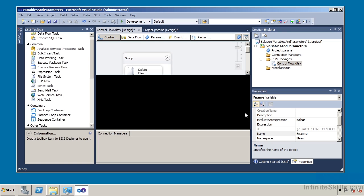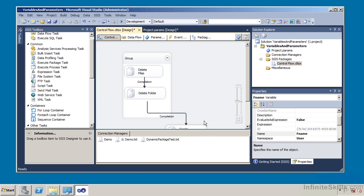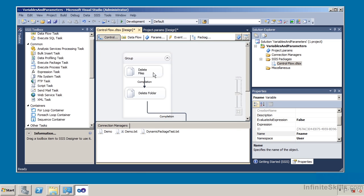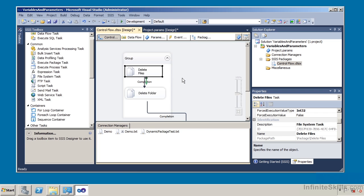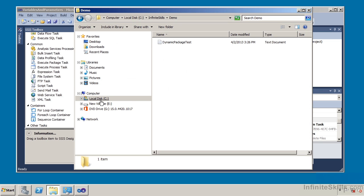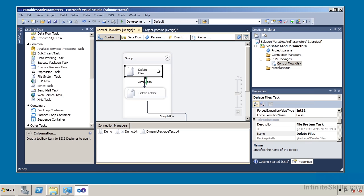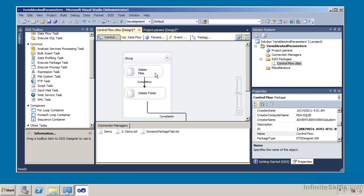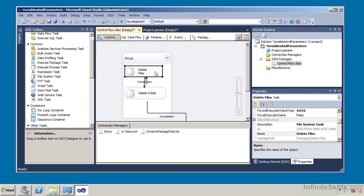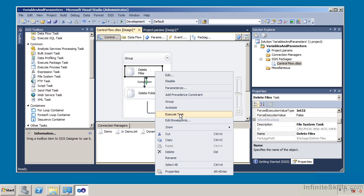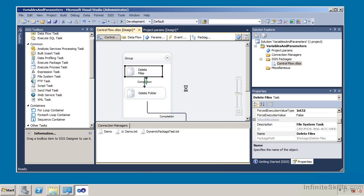Now I'm going to step through this to show exactly what these steps do. First we have the delete files task. In Windows Explorer I can see under the InfiniteSkills\Demo directory there is a file called DynamicPackageTest.txt. This file system task will delete the files within that directory. If I do a right-click and execute task, it will go out, look in that directory, and delete the contents. It executed successfully.